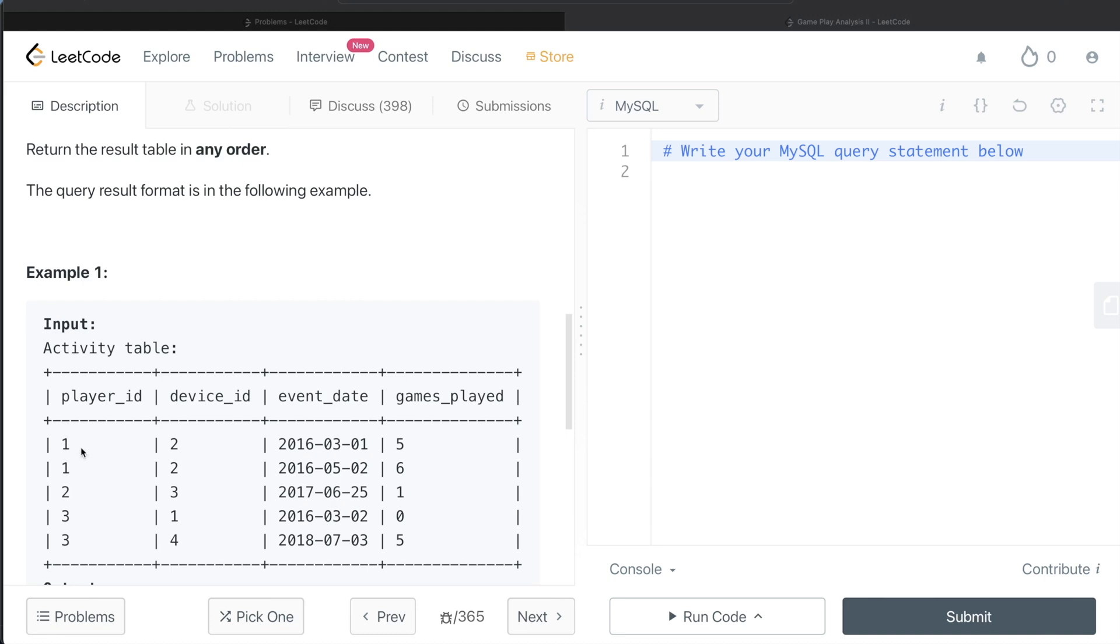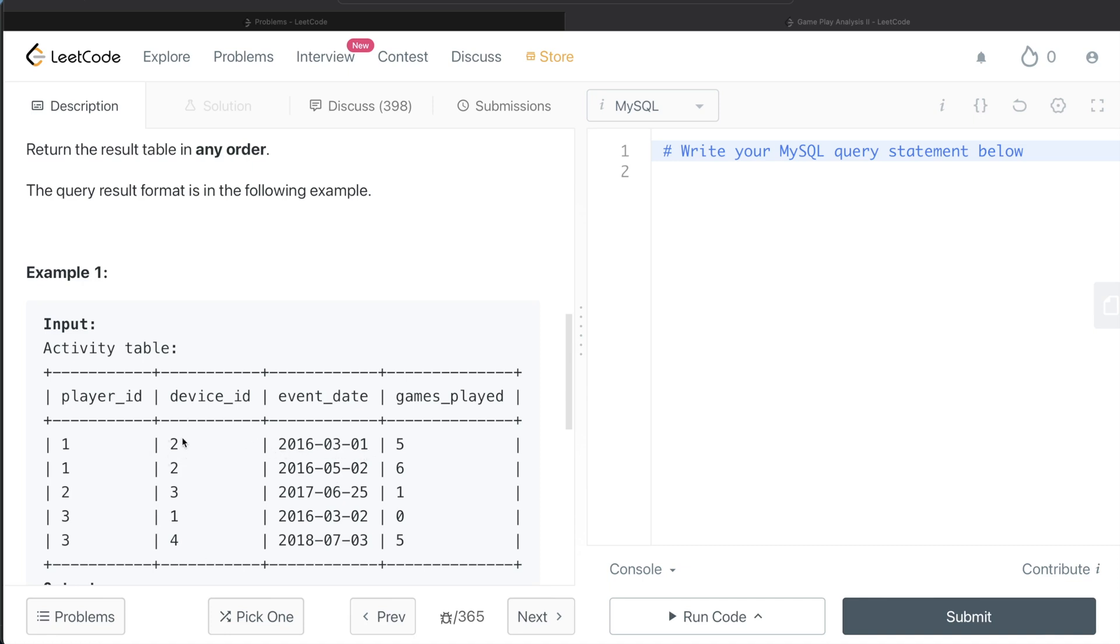So for example, for player_id 1, the person logged in using device_id 2 on 1st of March 2016 and then again on 2nd of May 2016 and played these many games. So for player_id 1, what is the first device that he or she logged in? On the first date, 1st of March 2016, the device is 2. So for player_id 1, the device number is 2.